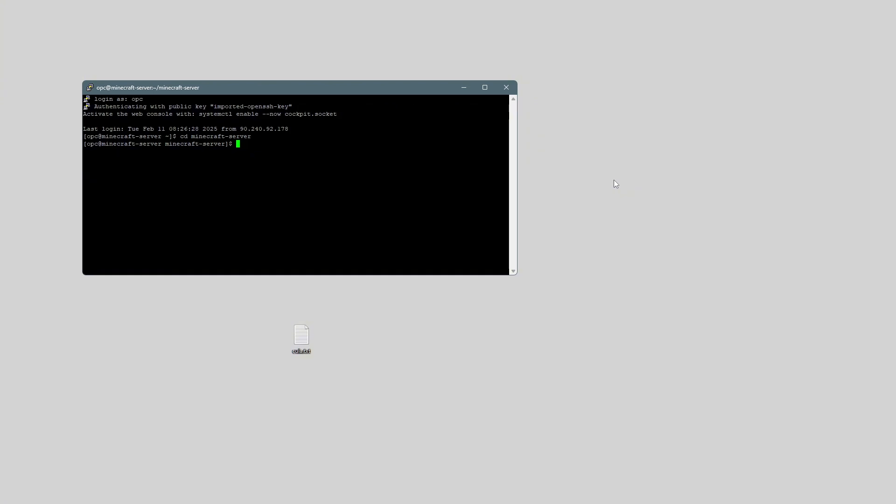There's one last thing I want to show you, and that's how to use Tmux. So, currently, we had the server just running inside of Putty, and if we were to close Putty, then the server would shut down. So, the way to get around that is by using Tmux. So, all I've done is I've closed and then reopened Putty, and I'm just going to type Tmux new -as Minecraft. And that makes a new Tmux session called Minecraft.